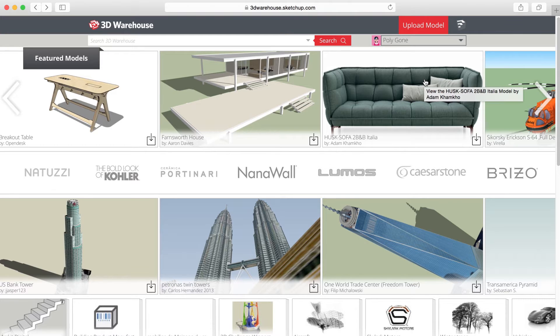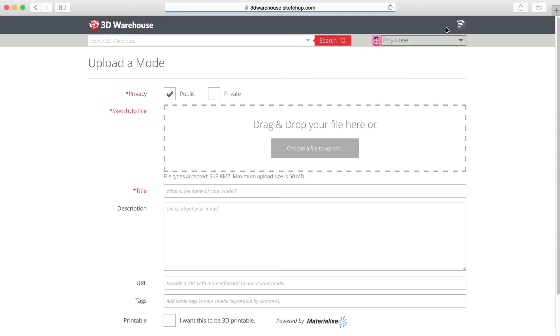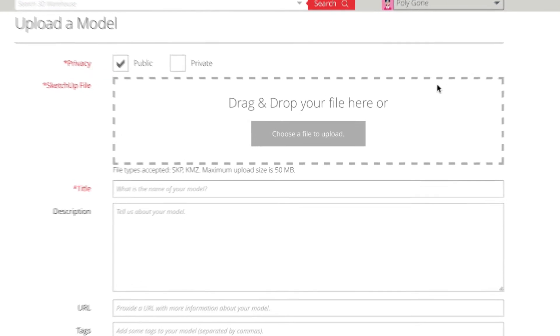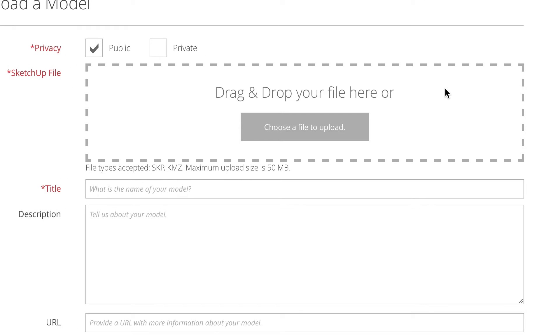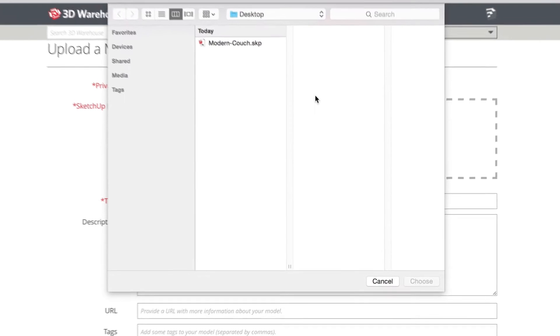Then, click Upload Model. Then, you can either drag and drop your SketchUp file onto the page, or click the Browse button and select it from your file browser.